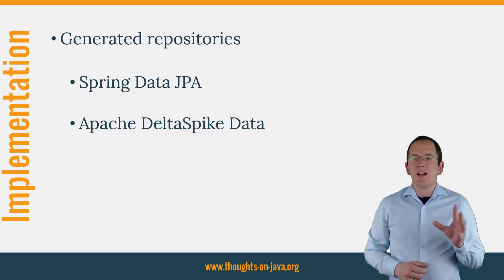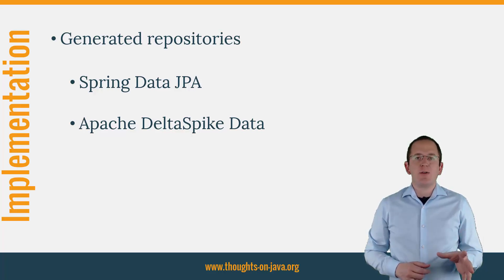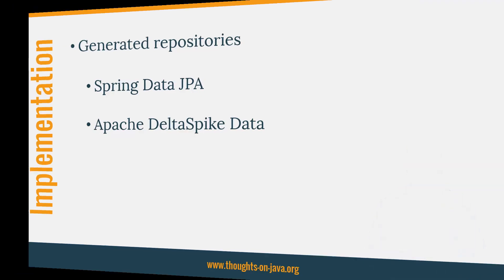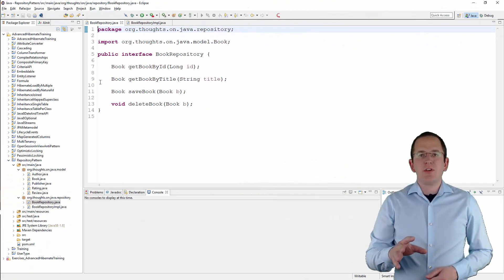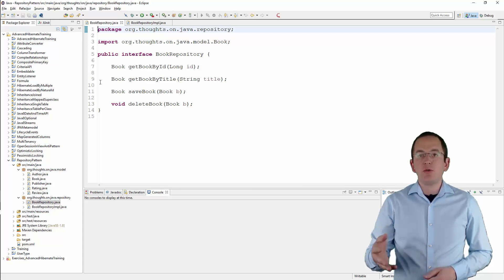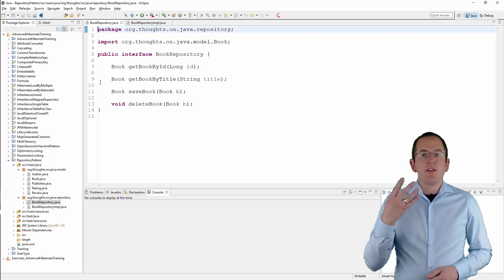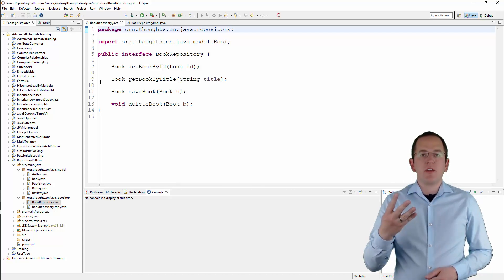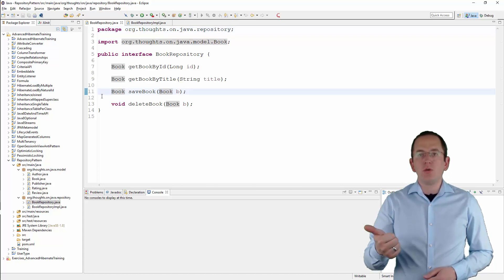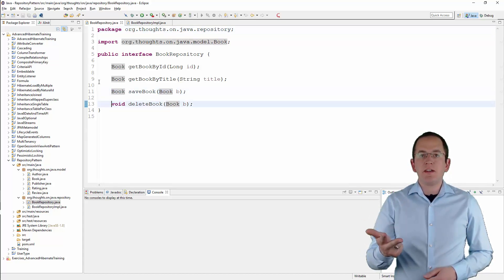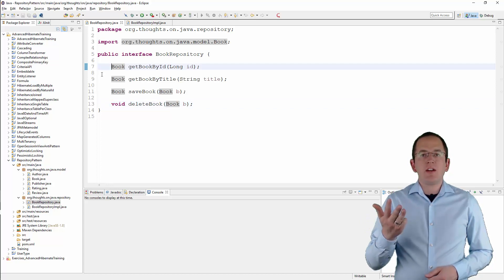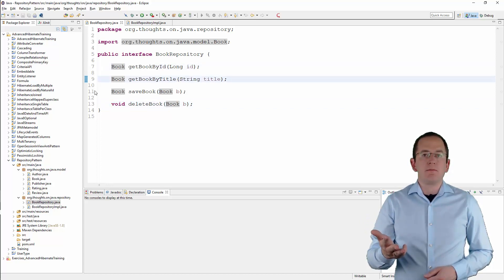Let's get into the IDE and take a look at the code. Here you can see the definition of the same BookRepository interface as I showed you in the diagram. It defines 4 methods that you can use to save a new or changed entity, delete an entity, find an entity by its primary key, and find an entity by its title.